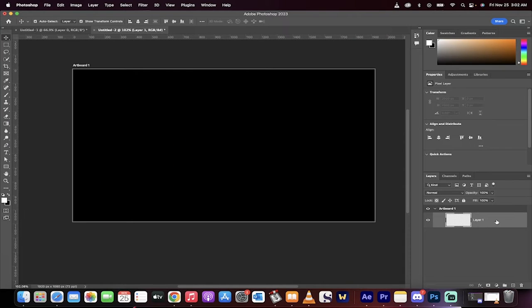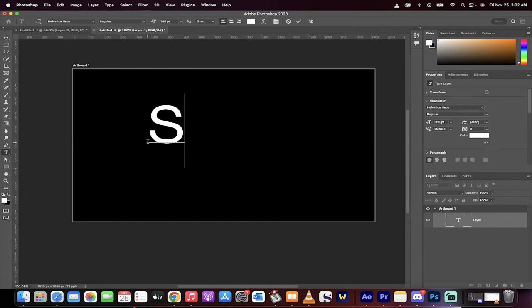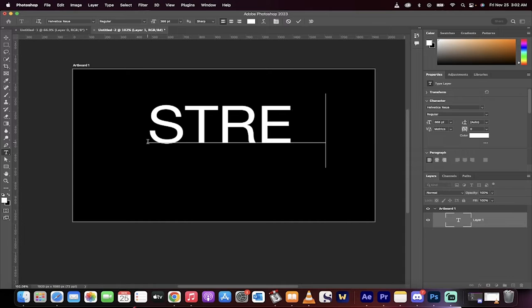Let's just delete this, start from scratch. Okay, good. I'm just going to type in the word stretch. All right, here we go.